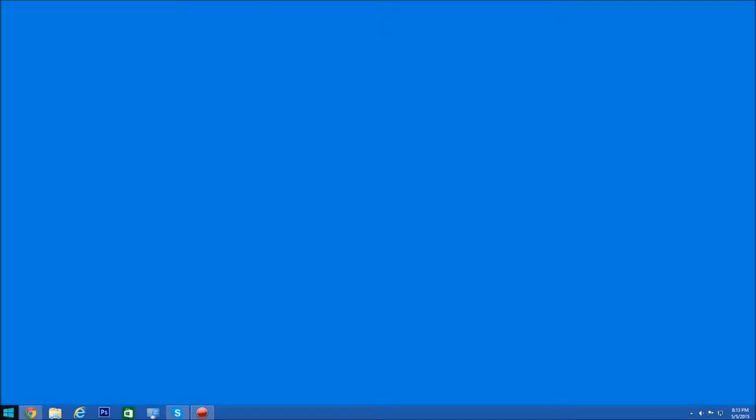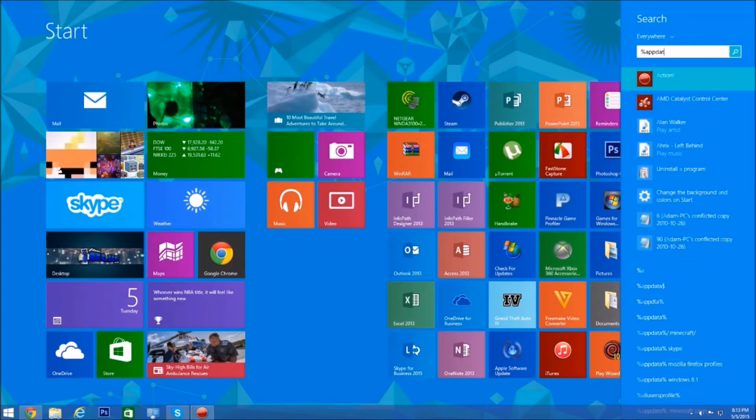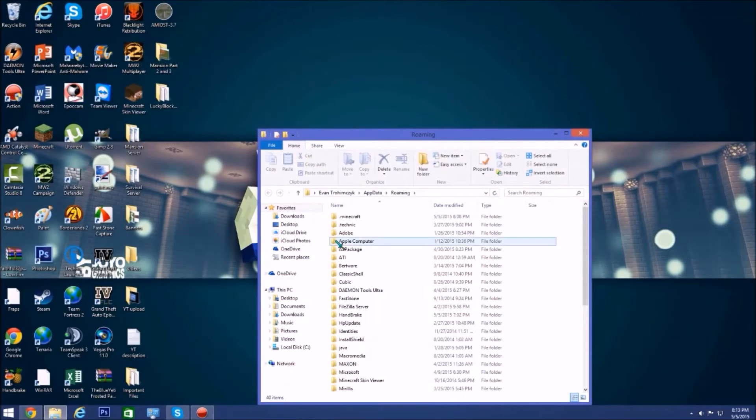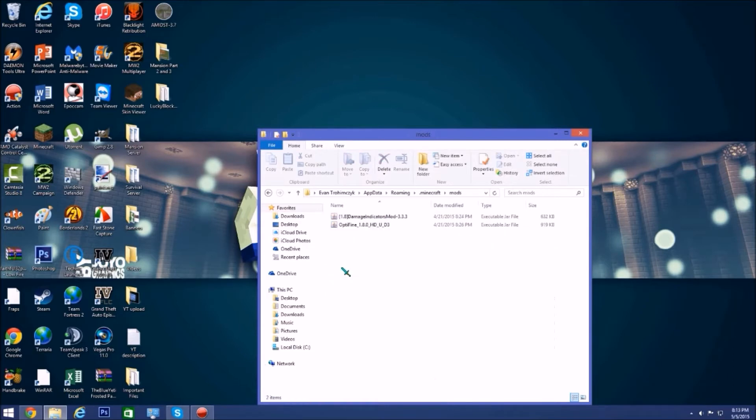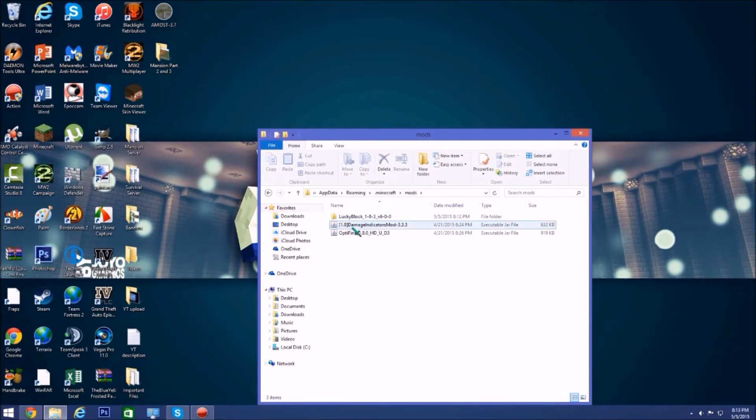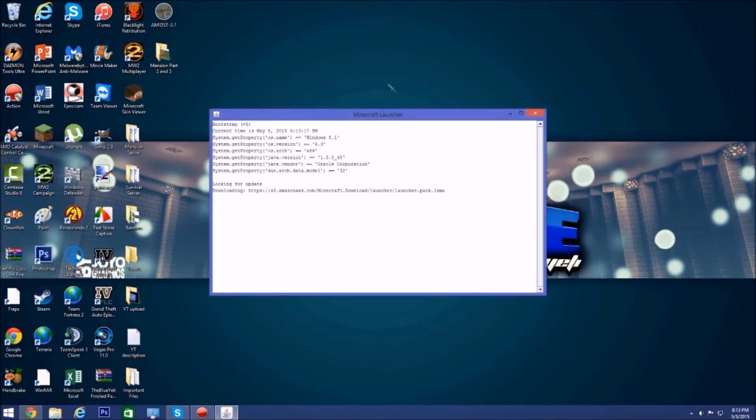After you've run Forge you can go to percent app data percent. After you've run Forge and have the mod you can go to dot Minecraft and then there'll be a mods folder here hopefully. I already have mods, just ignore those. Drag your Lucky Block into there and now we'll be right back when we've gotten Minecraft open.